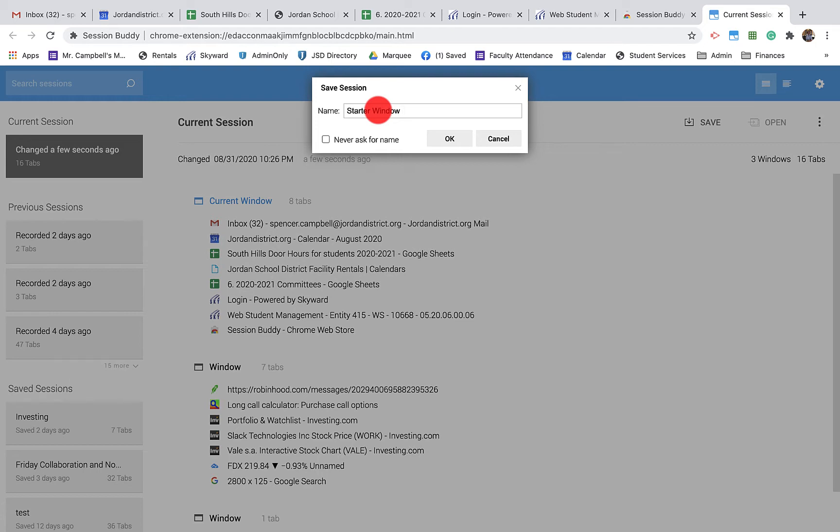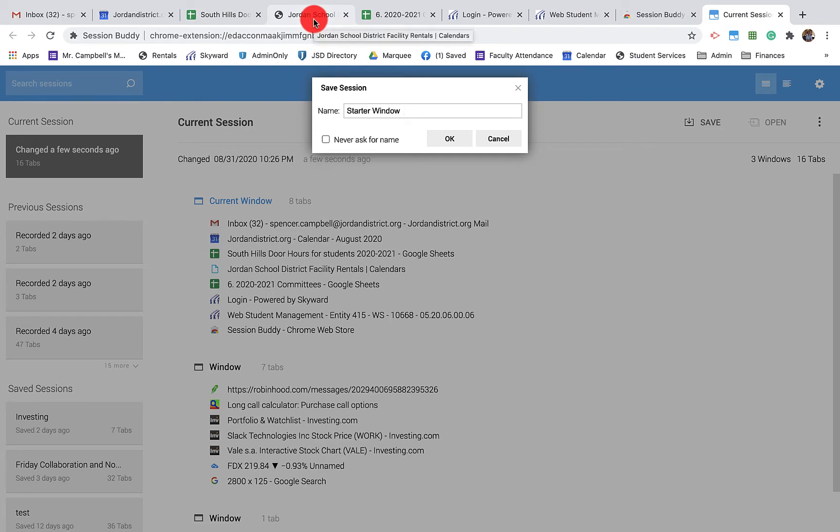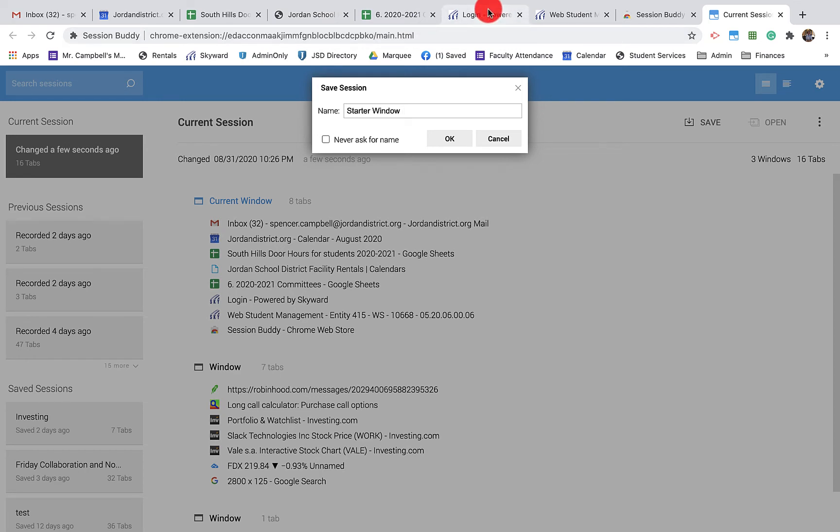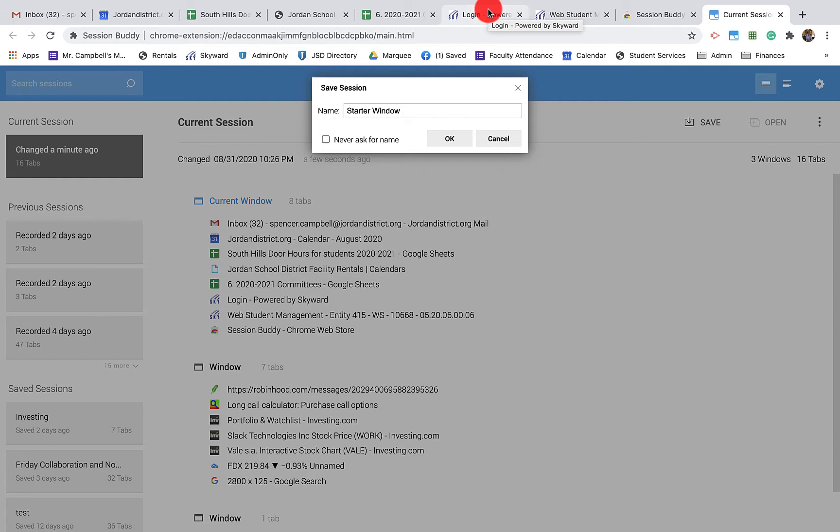What five or six tabs do you need every morning? Looking at mine, obviously Gmail, I need my calendar, my department list, my rental calendar - this is going to change by subject and teacher. I need my Skyward login, which is basically how I find students and what classes they're in. As a teacher, this looks a lot different than it does as an administrator, and the teacher starter window is going to look a lot different than the student starter window.